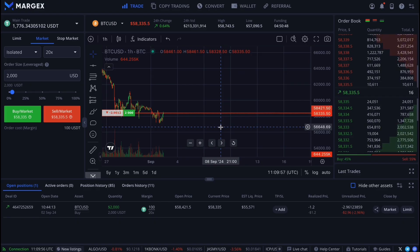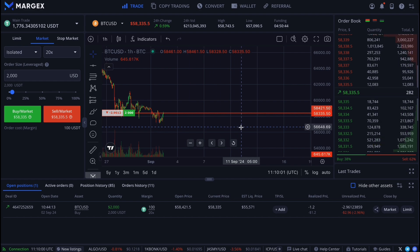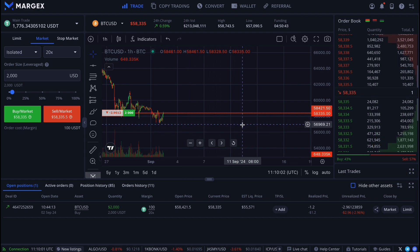By using stop loss, take profit, and partial closure, you can manage your risks and trade wisely on the Margex platform.